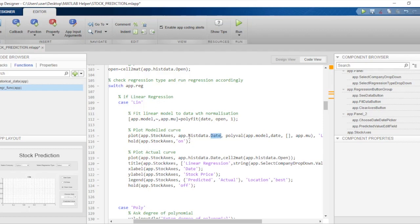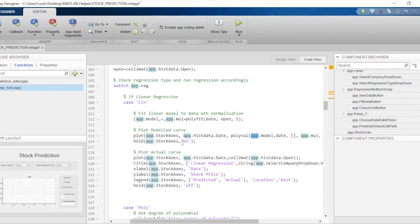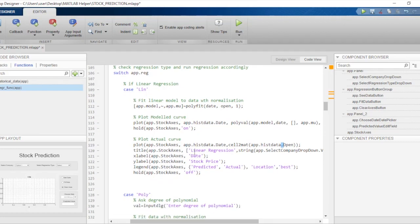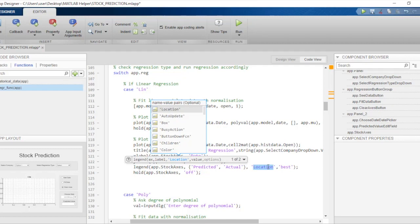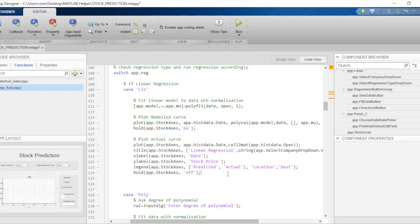We keep the date in datetime format and plot the datetime dates against the opening prices obtained from the model. Then we hold the graph and use the plot function again to overlay the actual data points, plotting date against the original opening price. We set the title to 'Linear Regression', label the x and y axes, and add a legend — the first curve shows modeled or predicted values and the second curve shows actual values. The legend location is set to 'best' so it does not cover either plot. Finally, we release the hold.